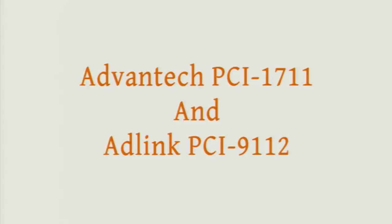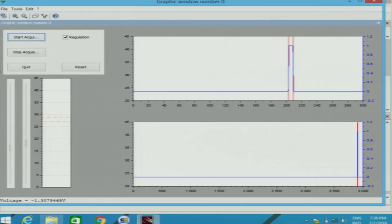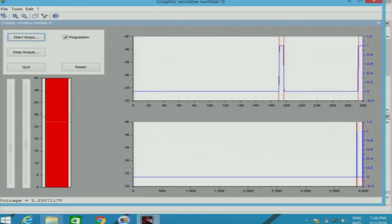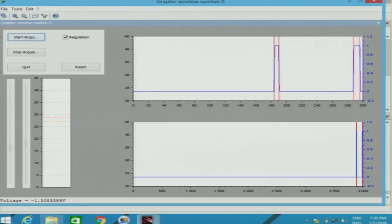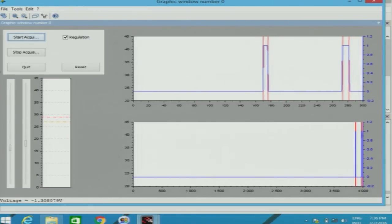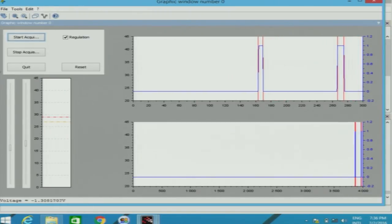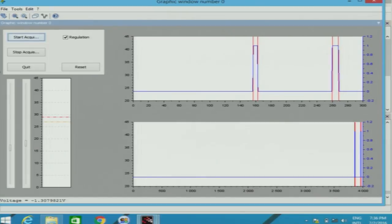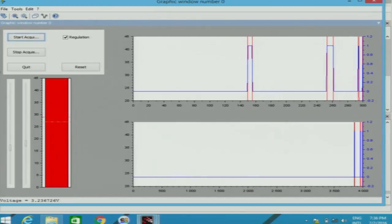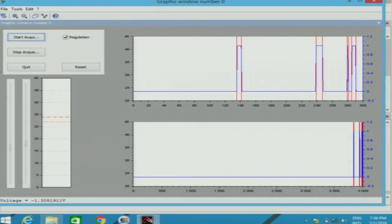I have a demo. This is the DAQ card and it has been connected to a shield. This is a push button interface. When I press it, there is an output, as you can see.